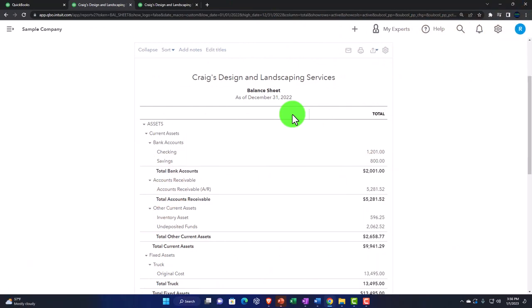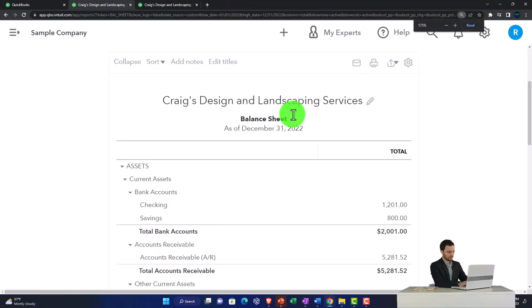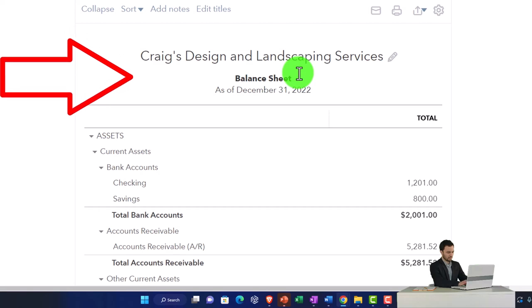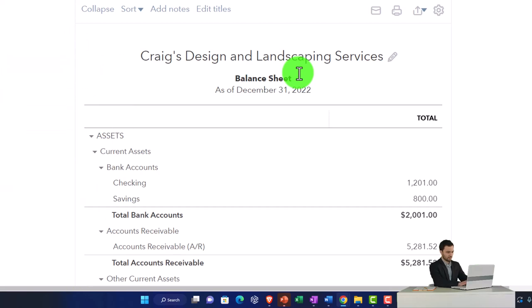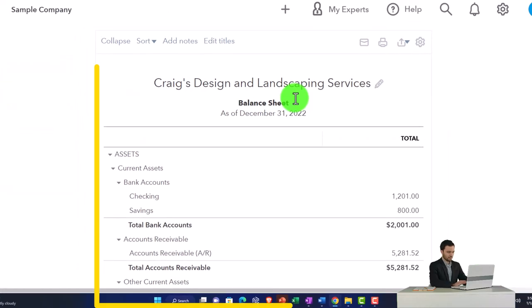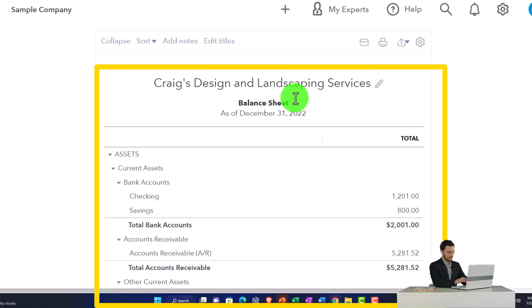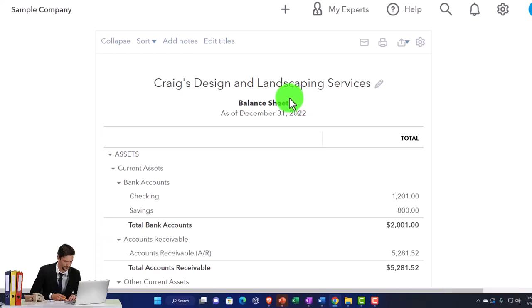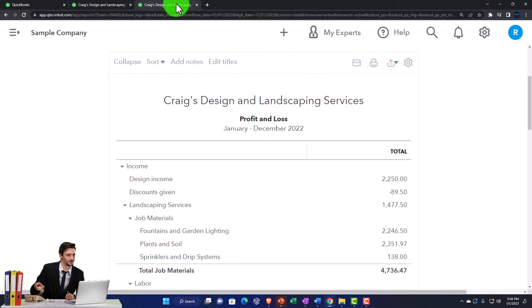Starting with the statement of cash flows as the other financial statement report. Most of these other reports give more information about one or multiple line items on the balance sheet and the income statement. Now the statement of cash flows is a little bit different because it's another basic kind of financial statement report, but you still think of it as being constructed after having constructed the balance sheet and the income statement.